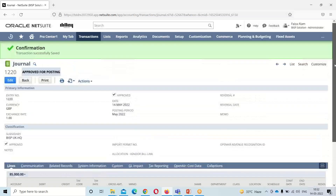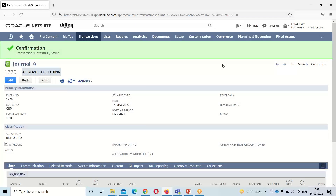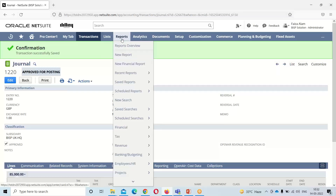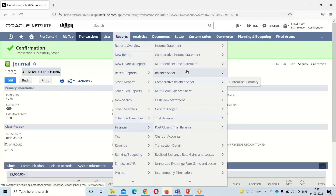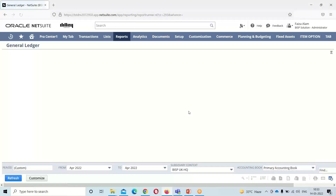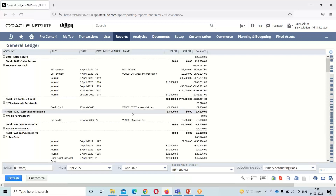We are done with the recording part. After the journal, the next step is the general ledger. To see where these amounts find their way in our general ledger, we will go into Reports > Financials, and here we have General Ledger. This is the general ledger, but it is showing for the month of April, so we will change the period.